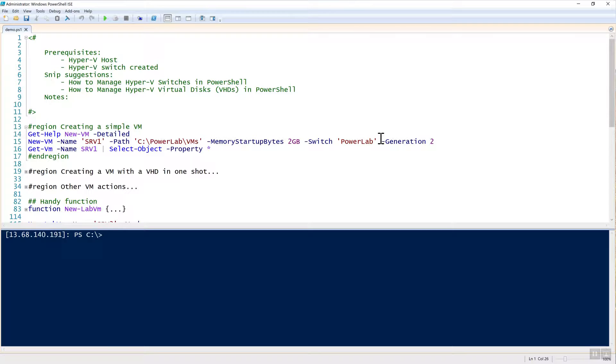Hello, in this SNP we are going to cover how to manage Hyper-V virtual machines with PowerShell. So let's get started.